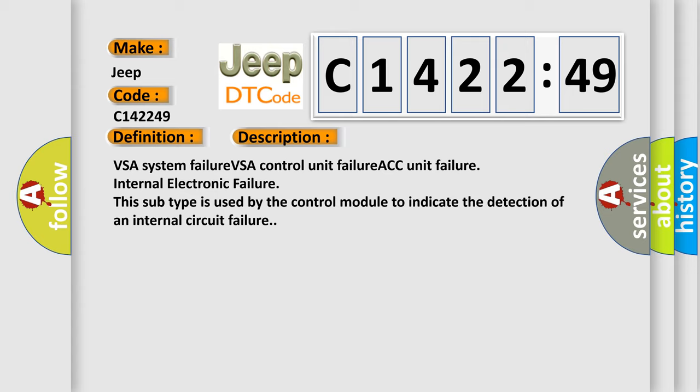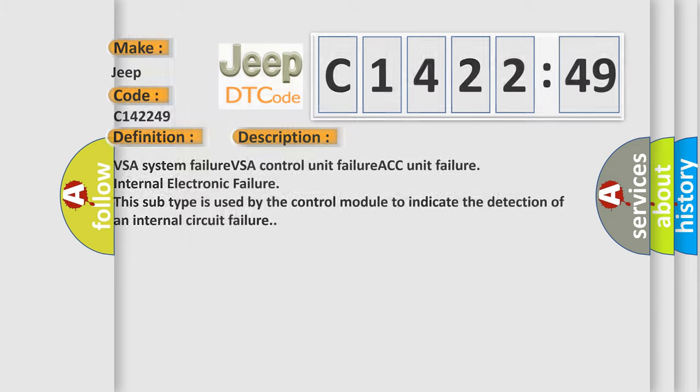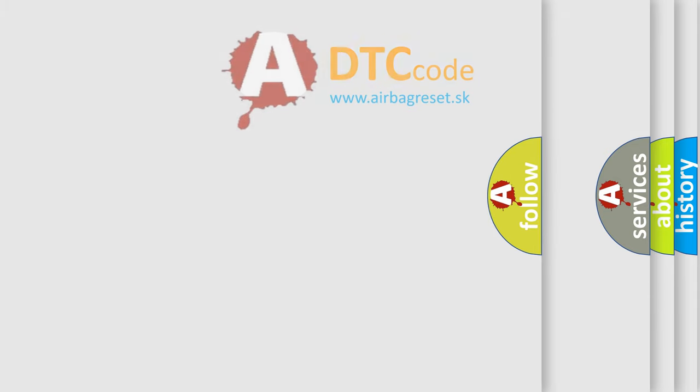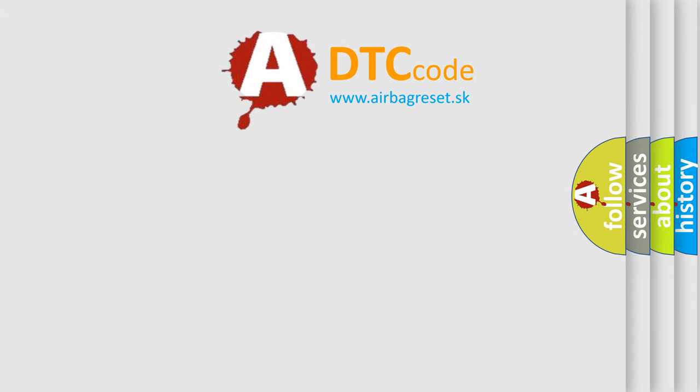And now this is a short description of this DTC code: VSA system failure, VSA control unit failure, ACC unit failure, internal electronic failure. This subtype is used by the control module to indicate the detection of an internal circuit failure.